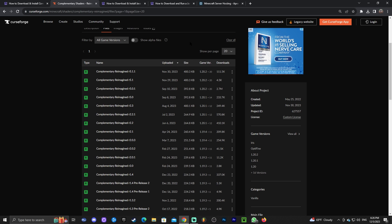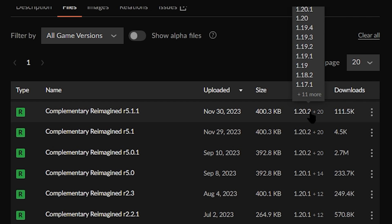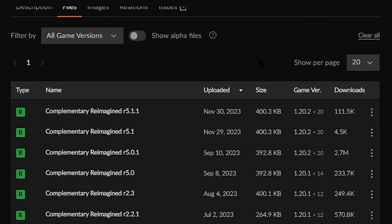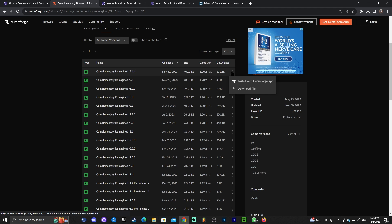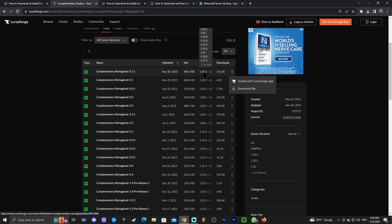We're looking for 1.20.3, but as you can see there's no 1.20.3 right now. You can actually download 1.20.2 and it will still work with Minecraft 1.20.3. Go ahead and click the three dots for 1.20.2 for now. In the future, if you see 1.20.3 listed, download that one, but for now just download the file for 1.20.2.